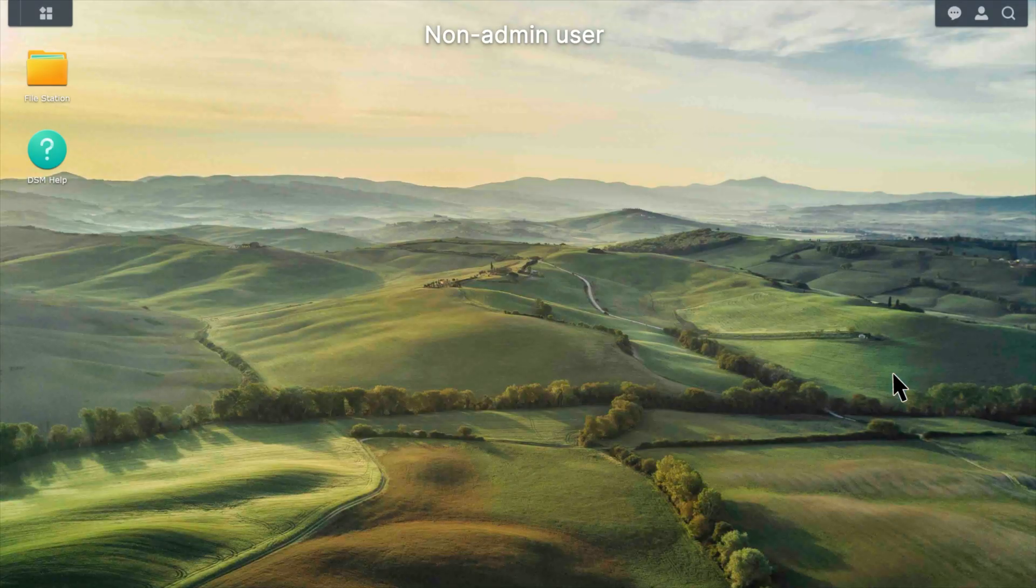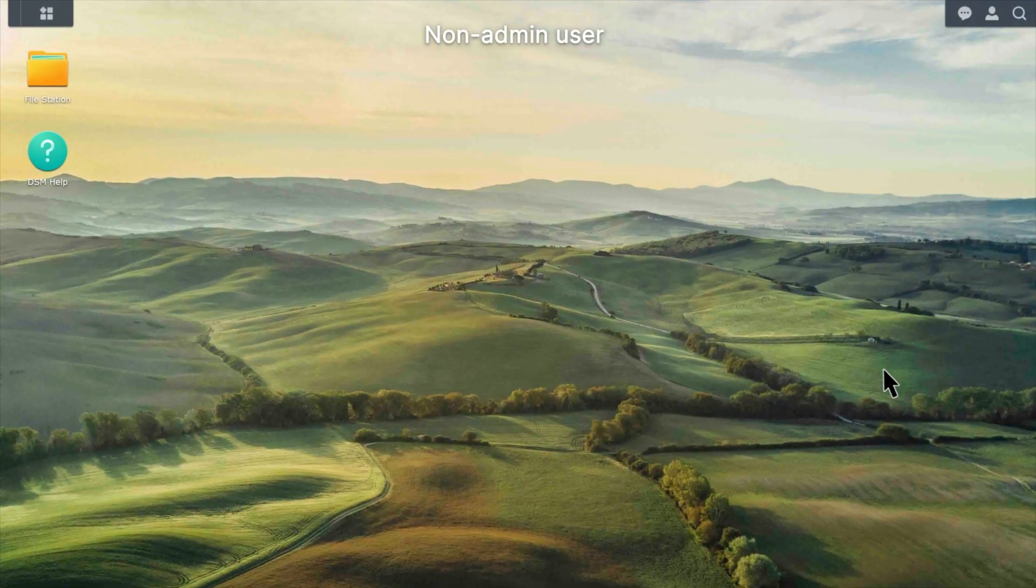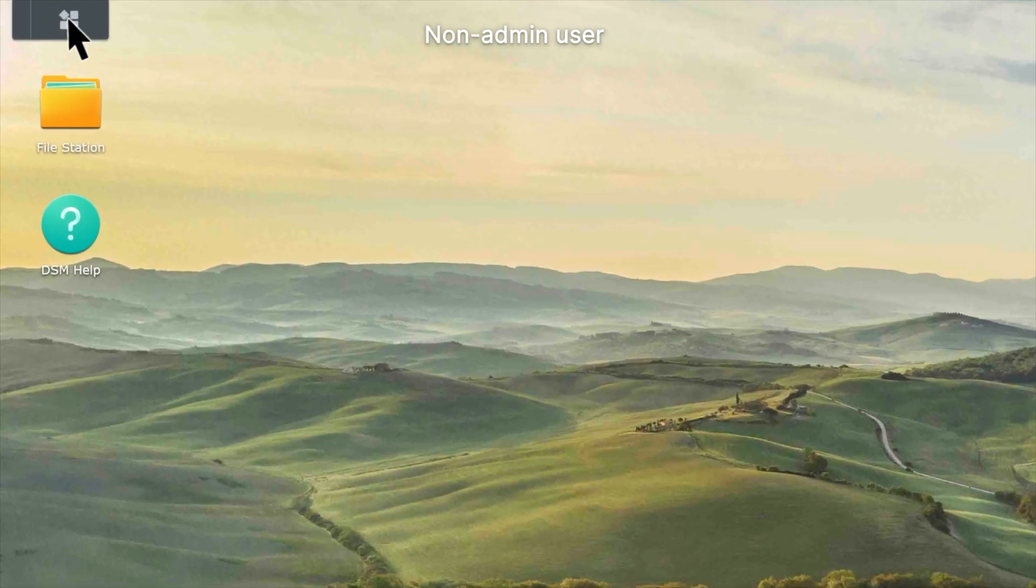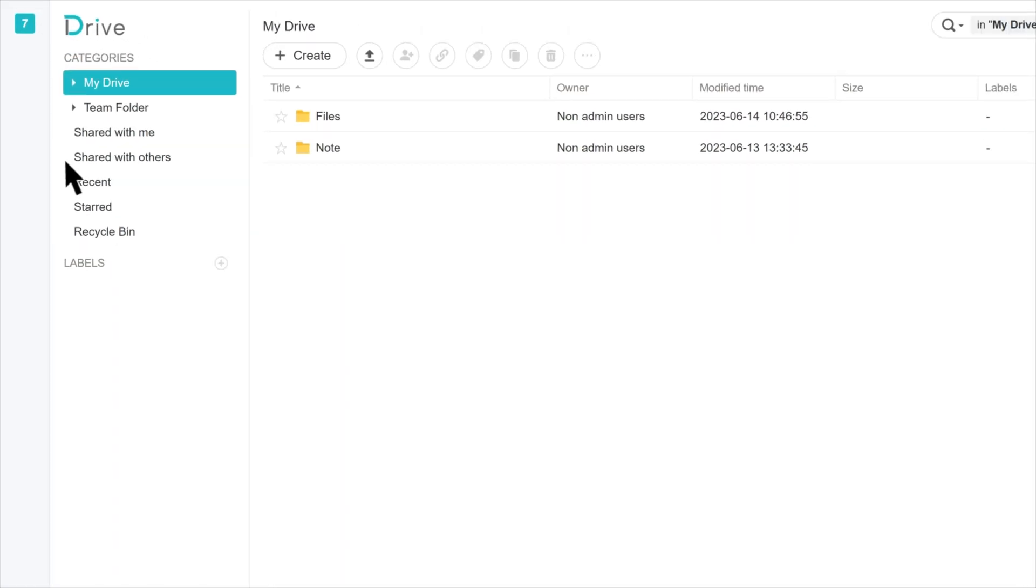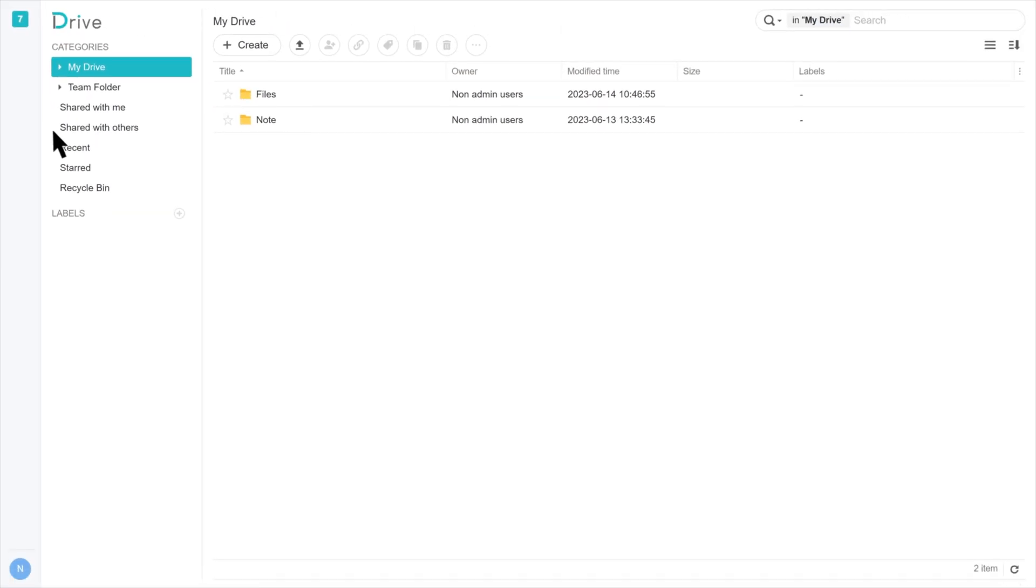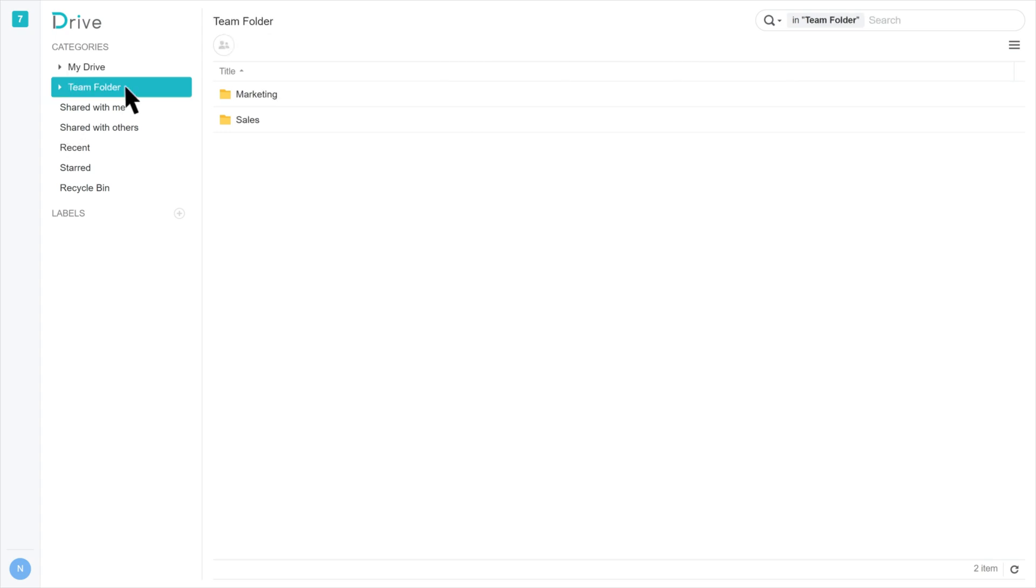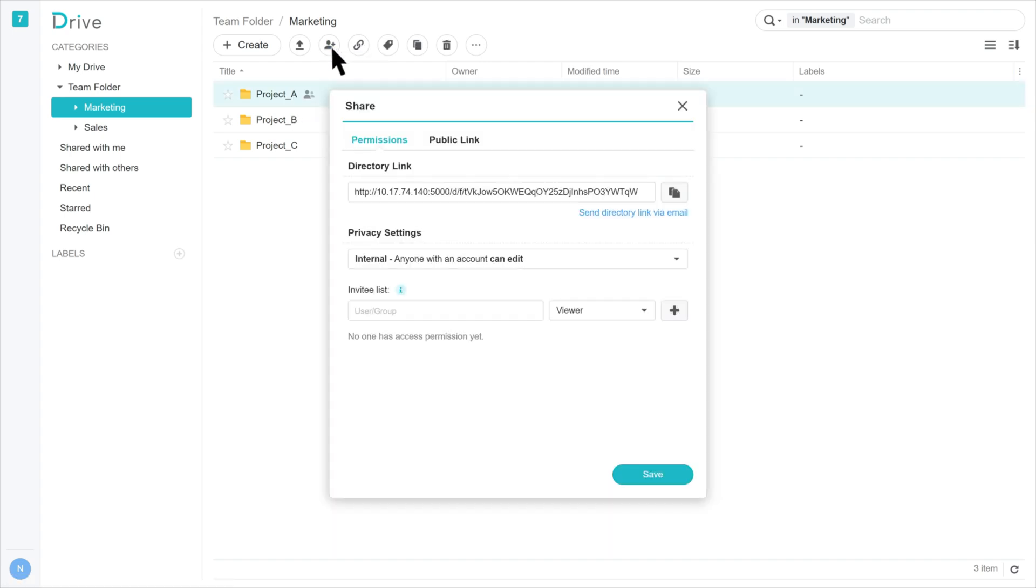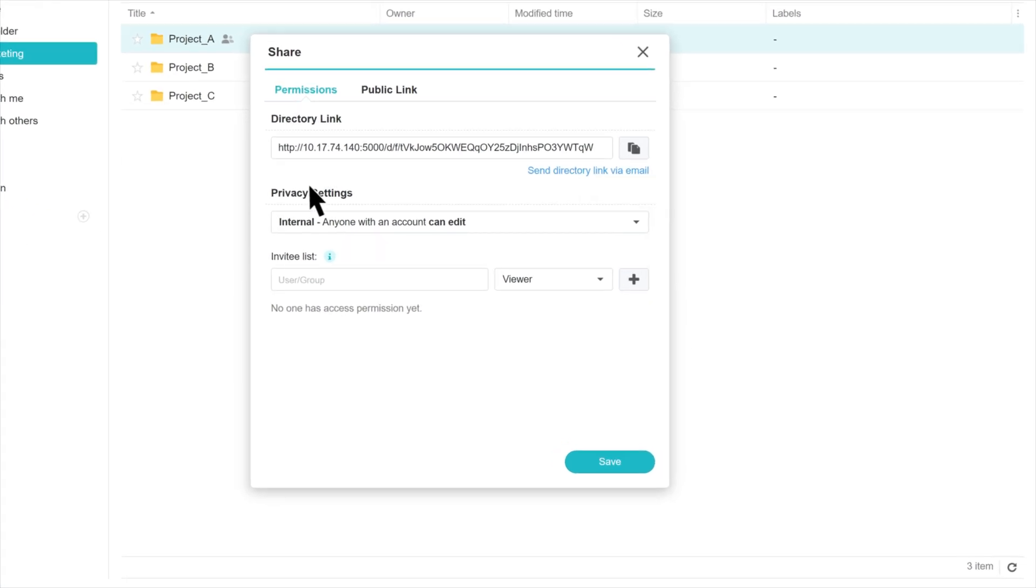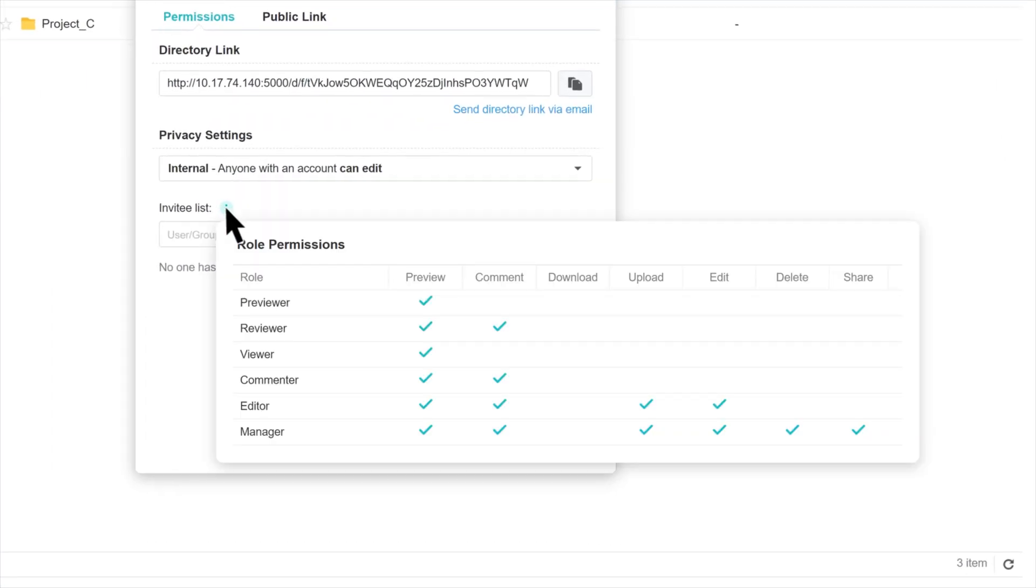Launch Synology Drive and go to Team Folder. Select a shared folder that blocks downloads and click the Share icon. Hover over the Information icon next to the invitee list and you will see that the Download option is unavailable.